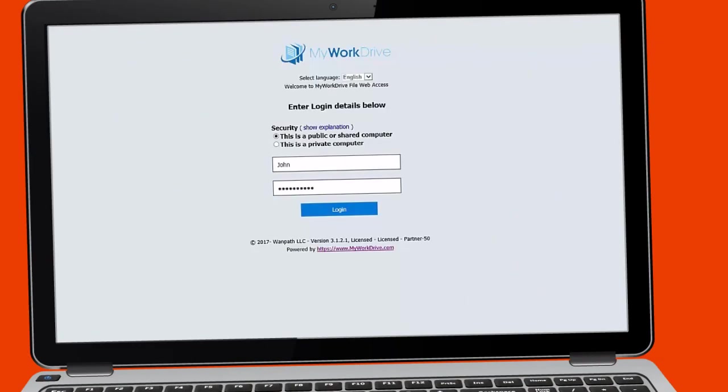With MyWorkDrive, collaborating, viewing, and editing documents online is a breeze. Let's get started by logging on to your private MyWorkDrive Web File Manager site.